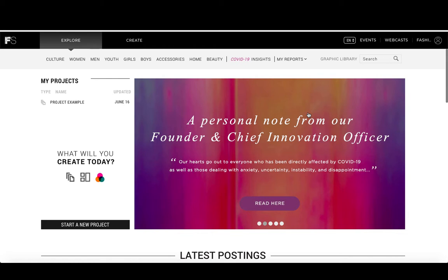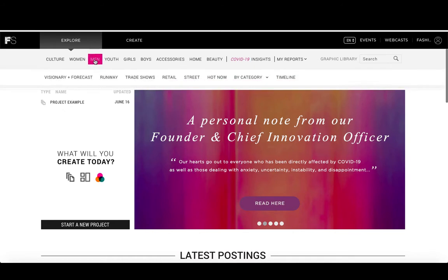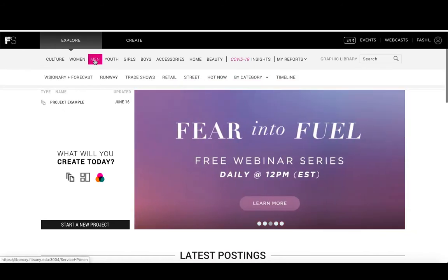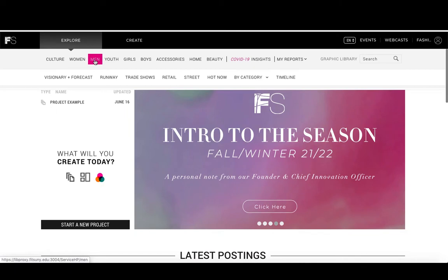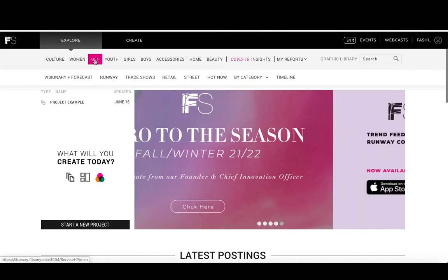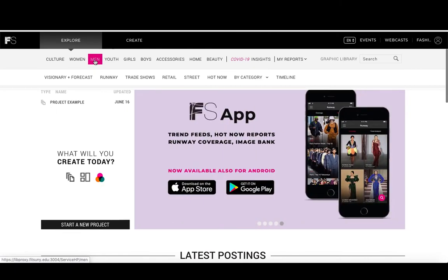From the Fashion Snoops homepage, the first step is to go to the menu at the top. There's an option for men, and hovering over that will show you a larger menu that has visionary and forecast, runway, trade shows, retail, street, hot now, buy category, and timeline.